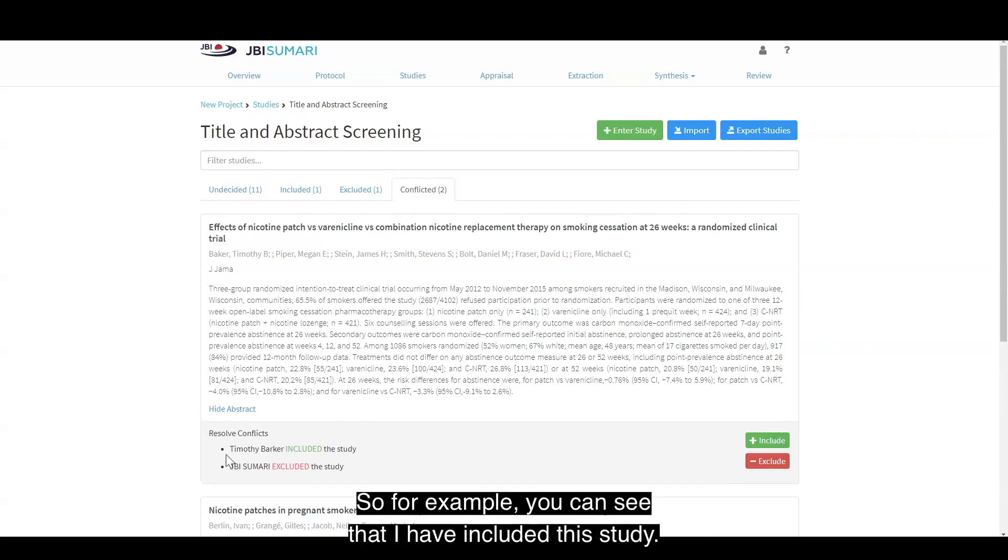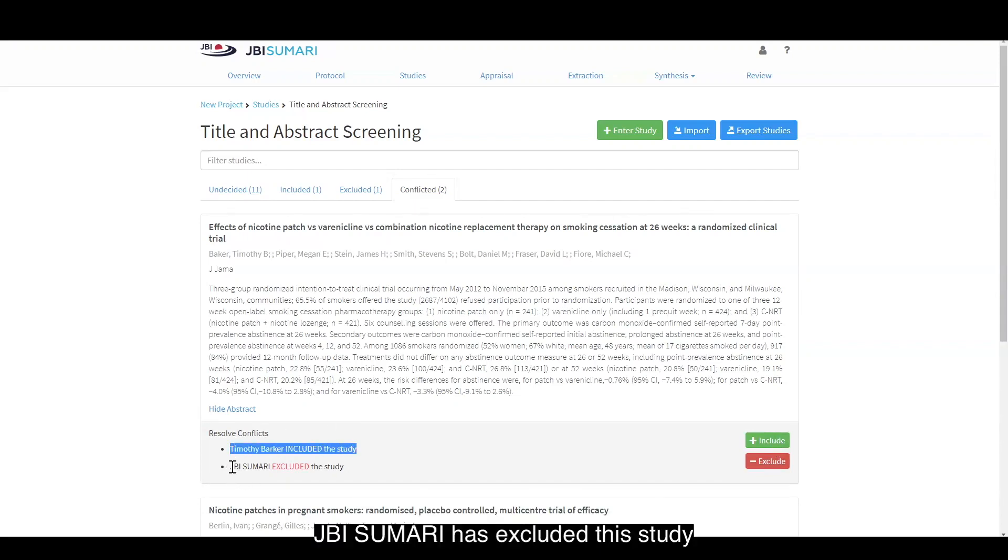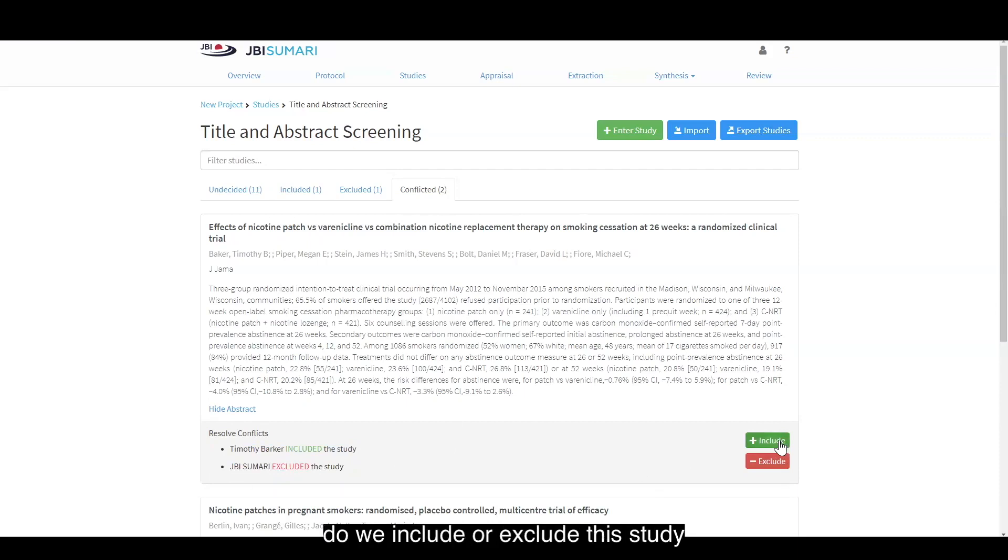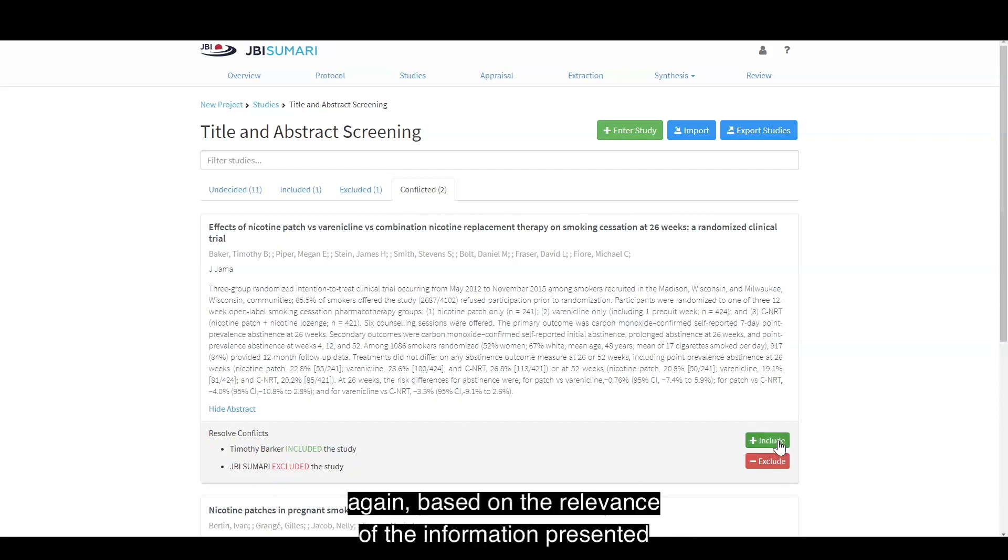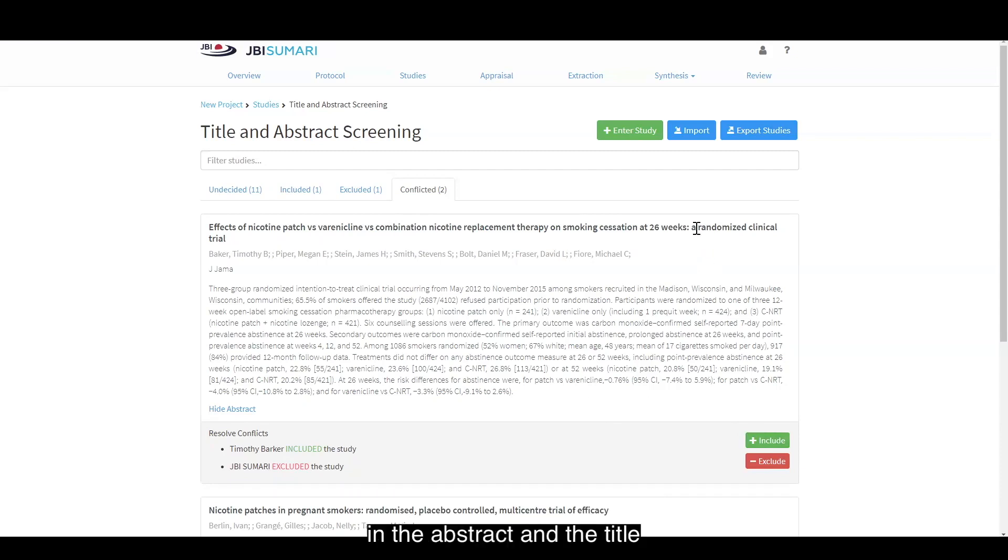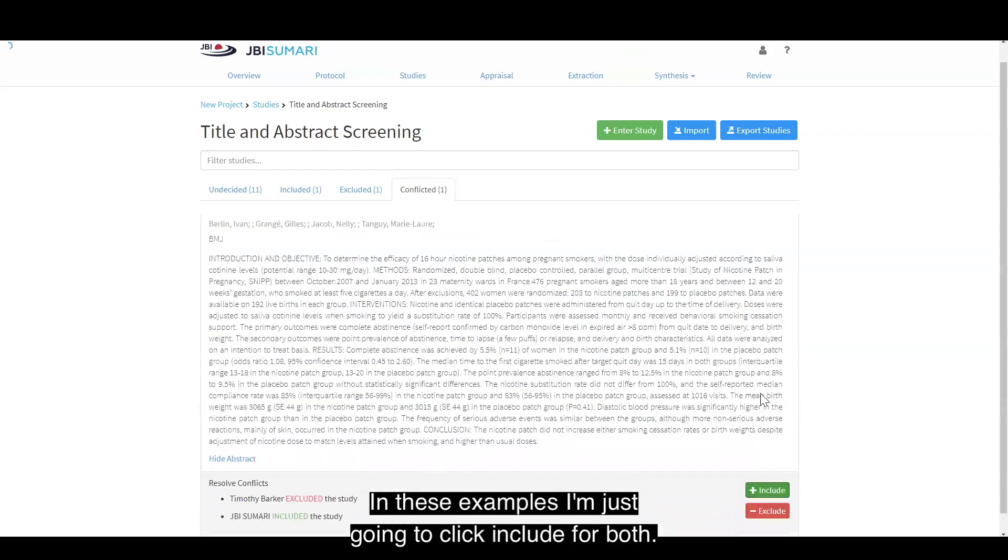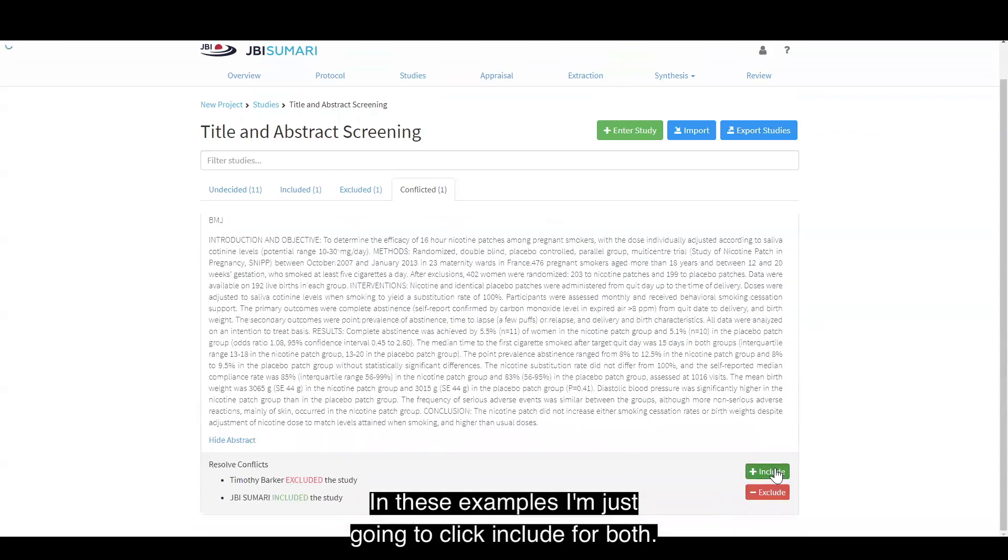So for example, you can see that I have included this study, JBI Summary has excluded this study, and as the project owner I can make the decision do we include or exclude this study again based on the relevance of the information presented in the abstract and the title to our inclusion and exclusion criteria. In these examples, I'm just going to click include for both.